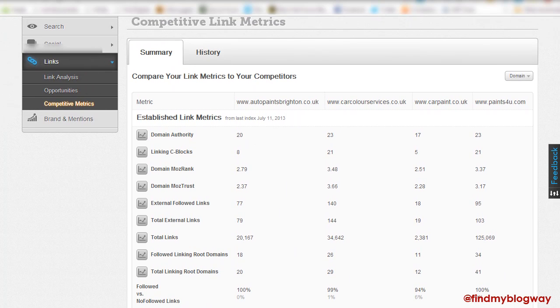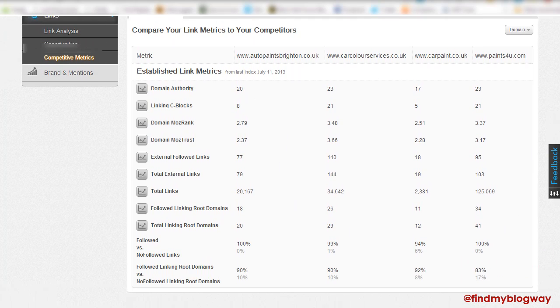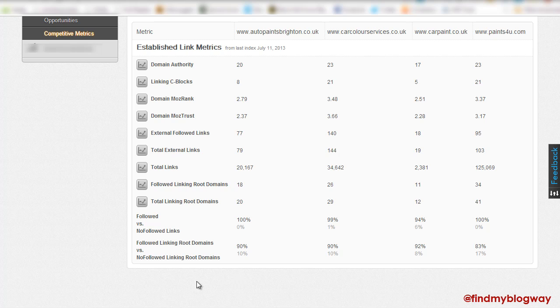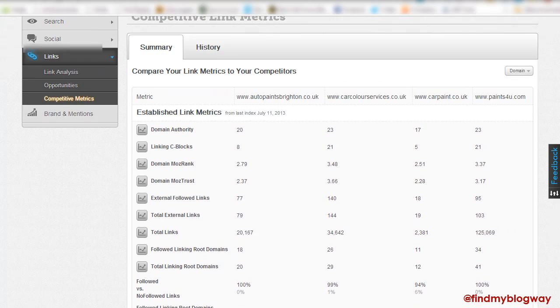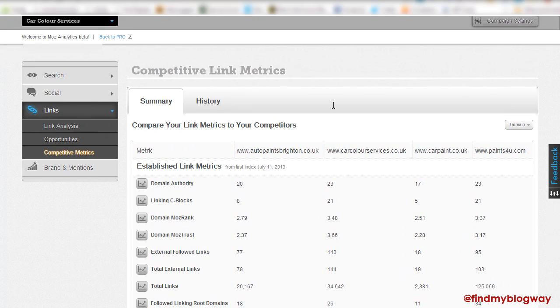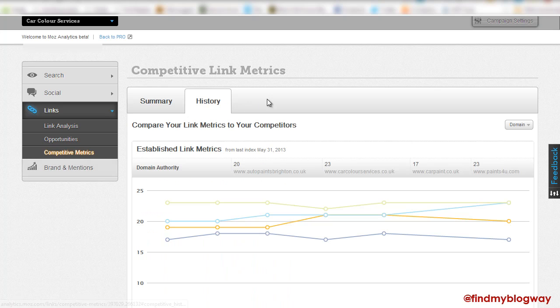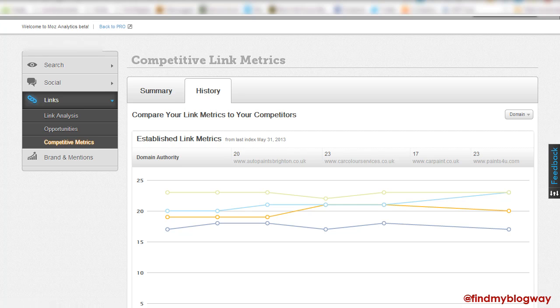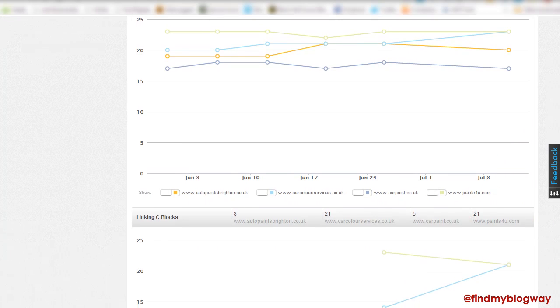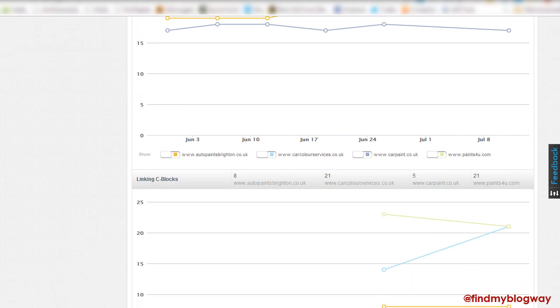One thing I would like to see is give me a nice little PDF download button here so that I can kind of compile that and show it to my client. But as I said, hopefully that's coming soon. And if Moz are watching, if it's not coming soon, please reconsider that.